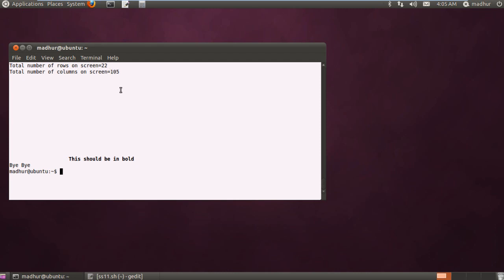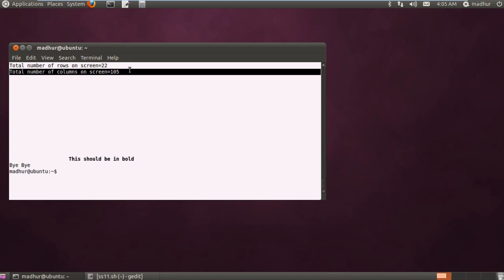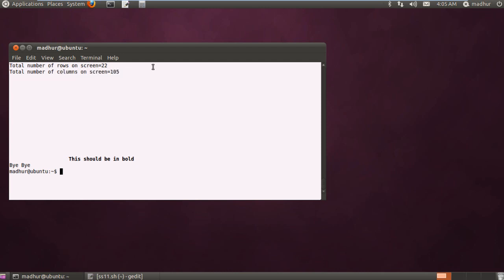So that's what tput does for you. It counts the total number of columns horizontally and the total number of rows vertically. So there you go. That's our discussion on tput.